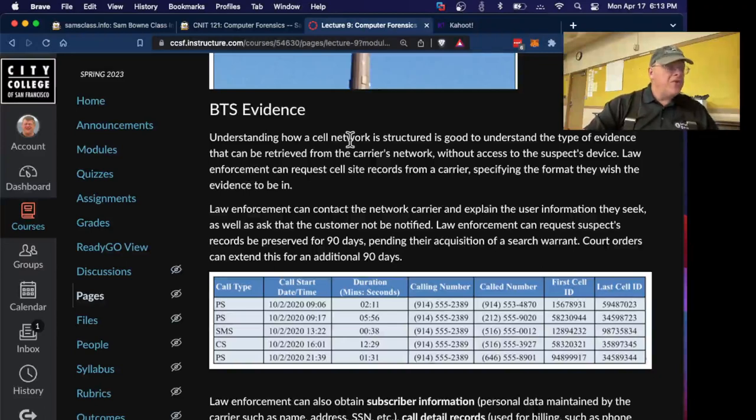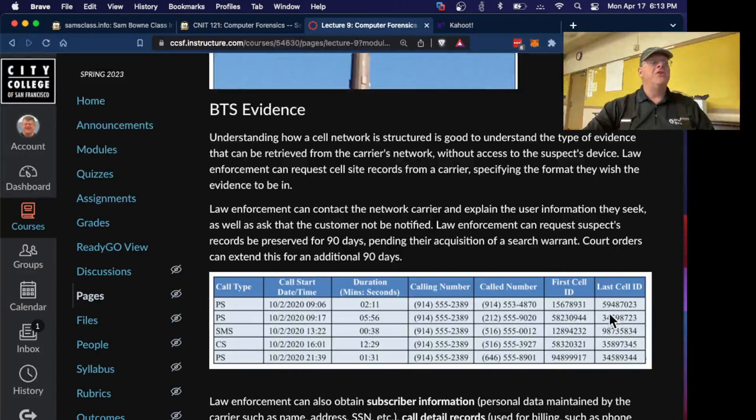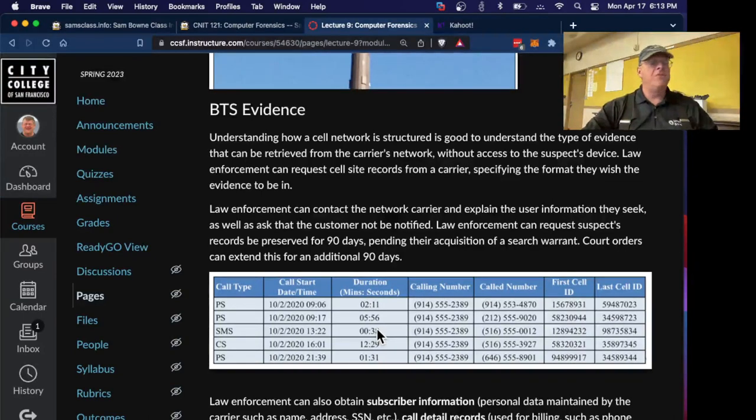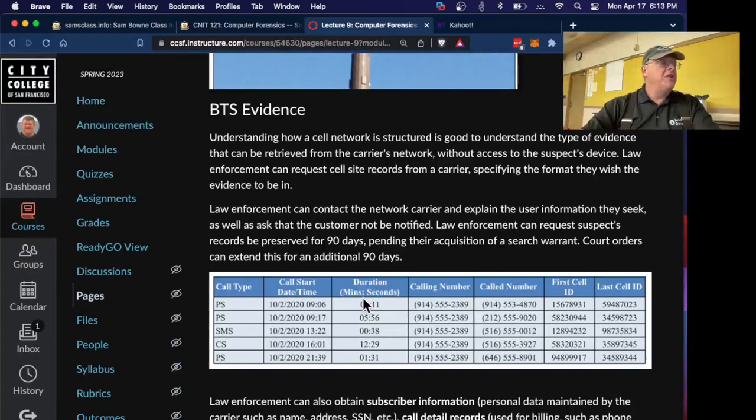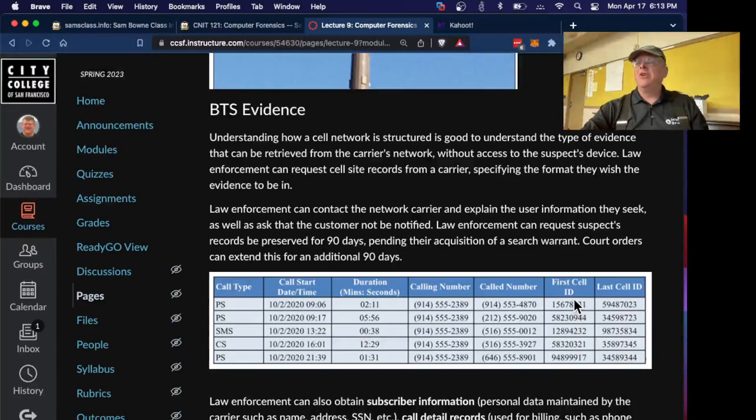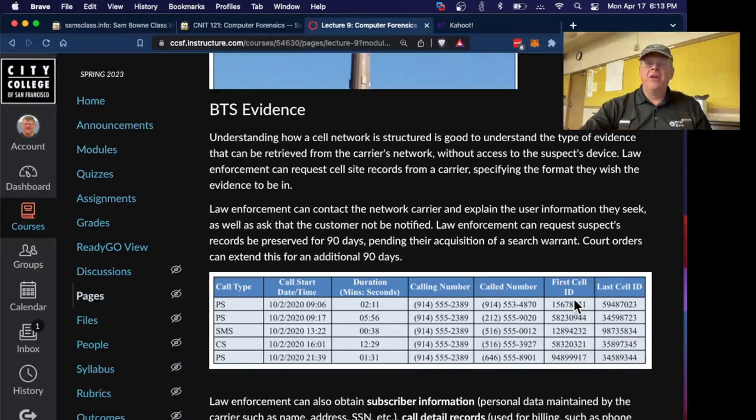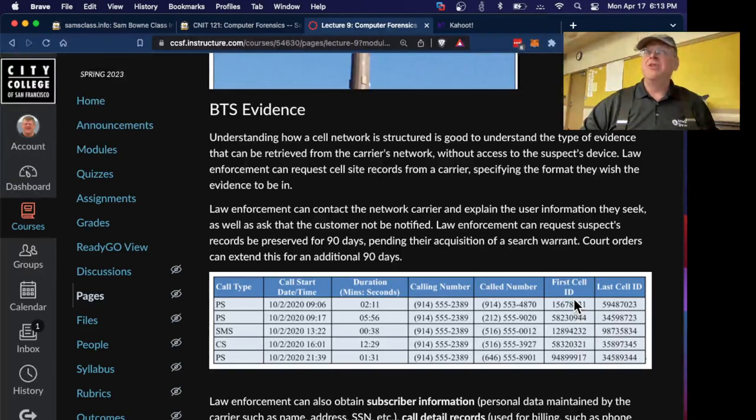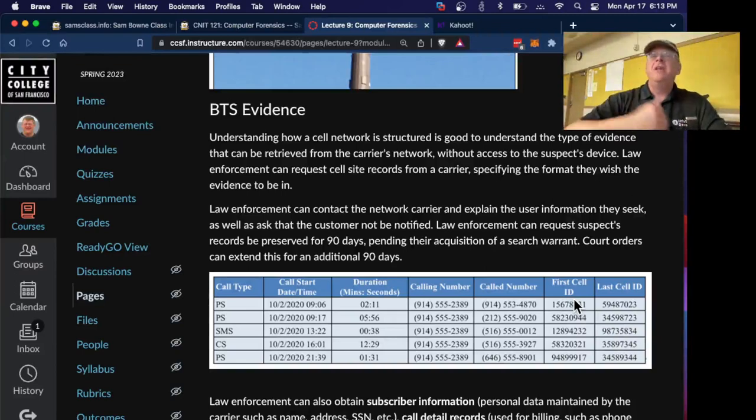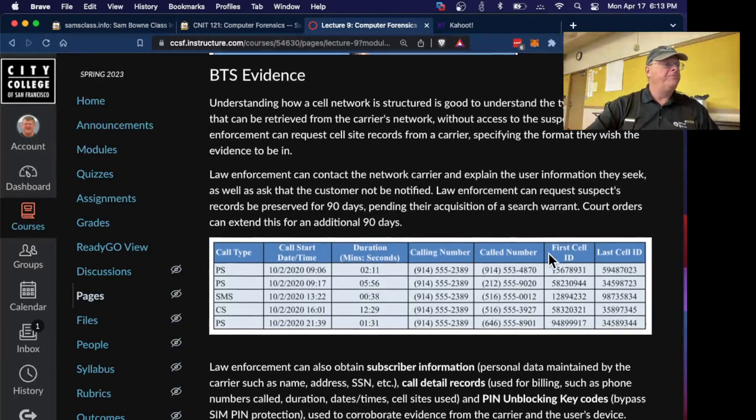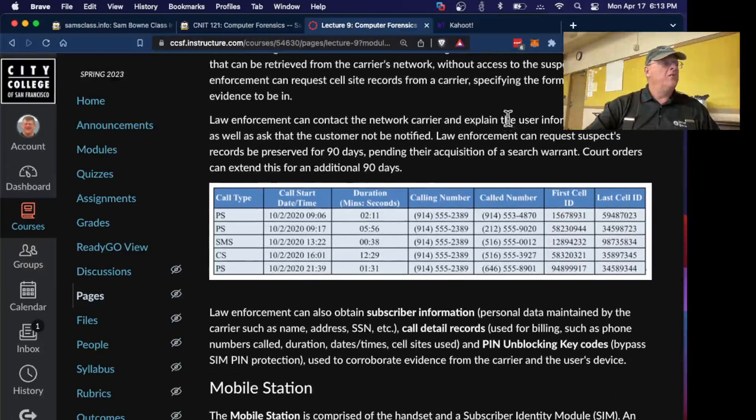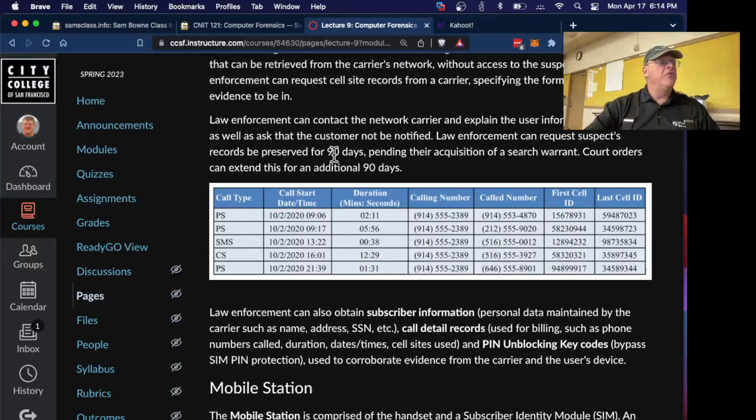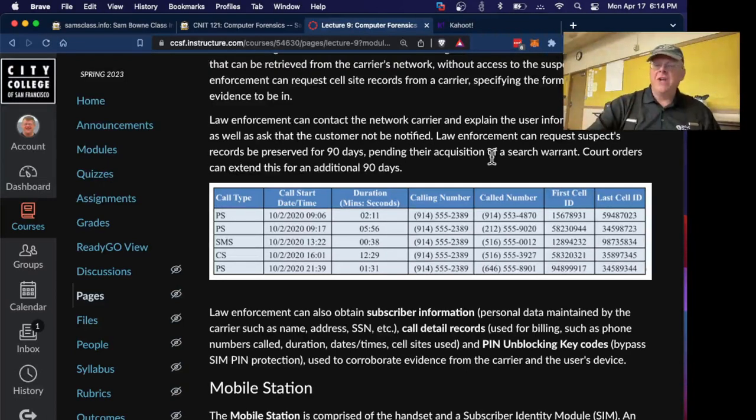If you know how it's structured, you can get some clue how the evidence works. What you see here is a pen register we talked about before. This is the simplest kind of evidence, and most people say you can get this without a search warrant. You just get the phone numbers they called, the time they called them, and how long the call was. This is often all you care about. You can arrest one member of a gang and then get the pen register of all the other members and see who called each other, and you'll find out who's in the gang. Law enforcement can also tell them to preserve records for 90 days and extend it for an additional 90 days.